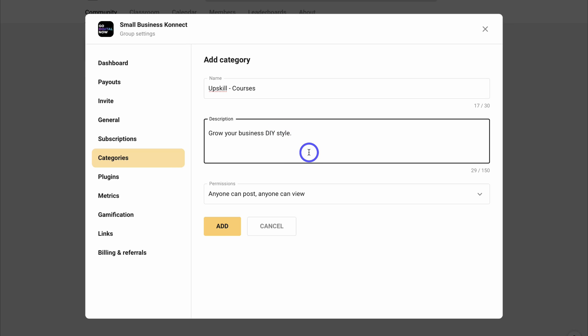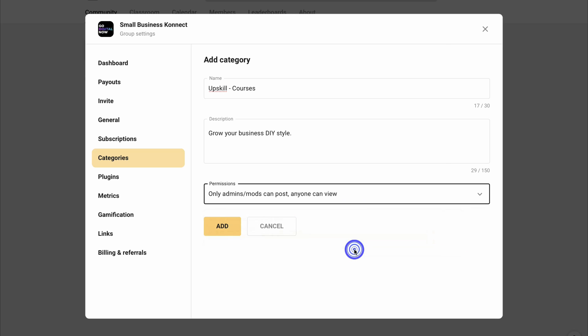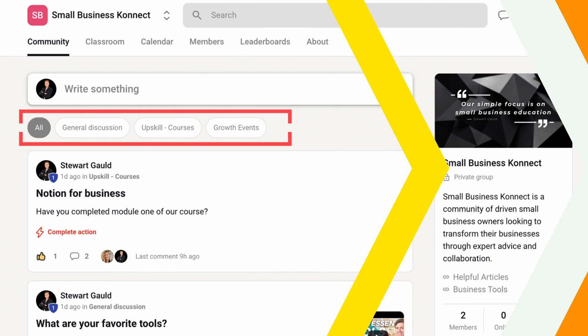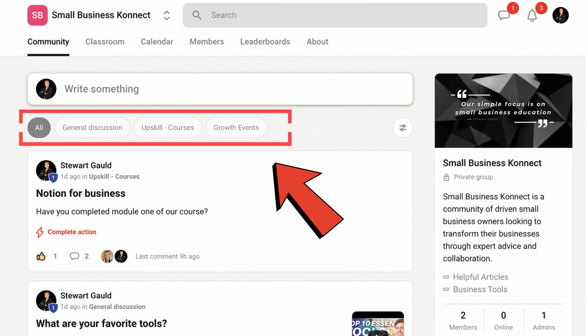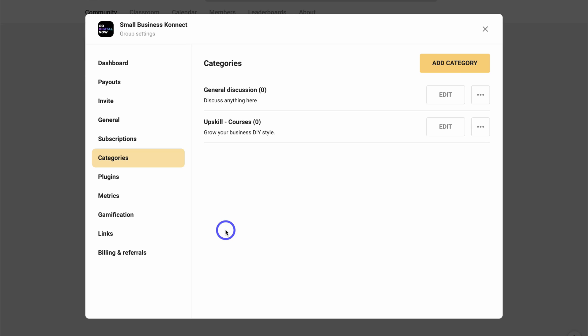I'll show you how to use these categories shortly. We can also update the permissions — I'm going to set this to admins only, because this is a category that only admins can use when posting courses to the group. Simply add your new category, and after quickly going through the same process, I now have three categories to manage my posts within my group.